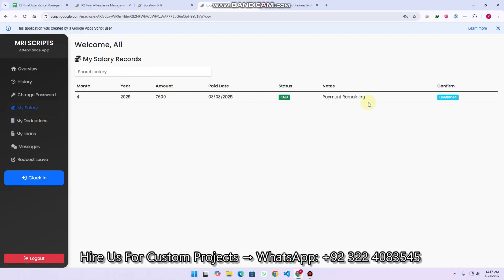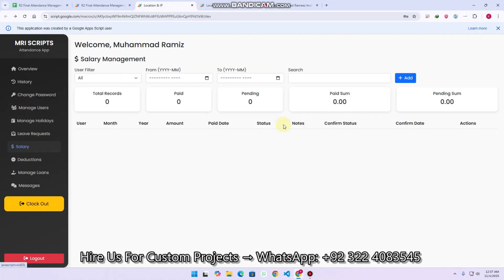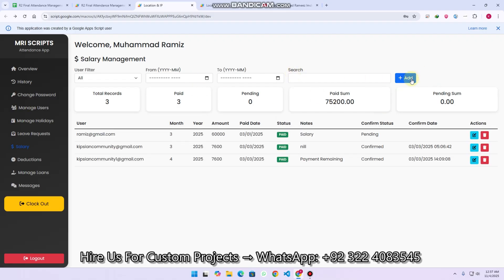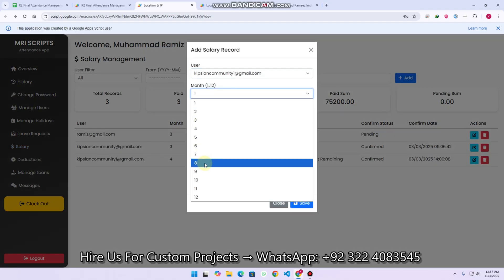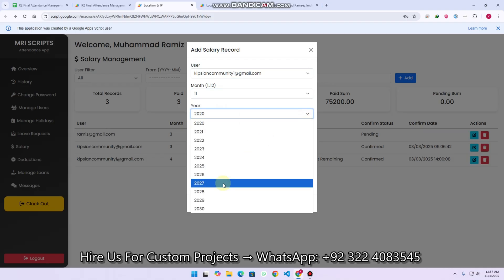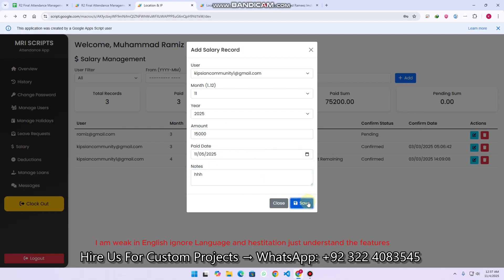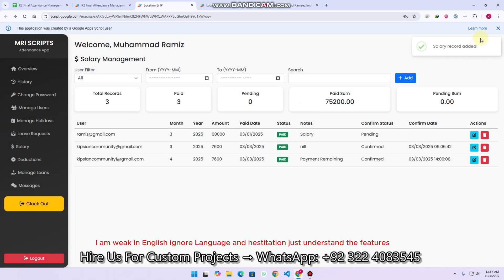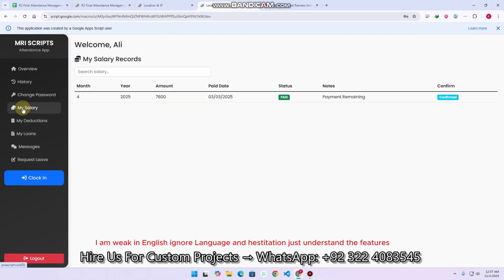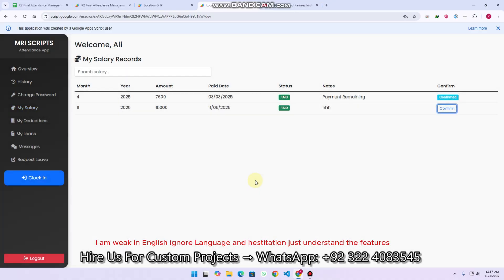In the my salary section, the user can easily see their salary records. In the admin's salary section, you can add a salary by clicking add, selecting the month — for example month 11, year 2025 — entering an amount of 15,000, the paid date as the fifth, adding notes, and clicking save. A salary is recorded successfully. The salary record refreshes in three seconds. If the employee has received their salary, they can click confirm and then yes to confirm.